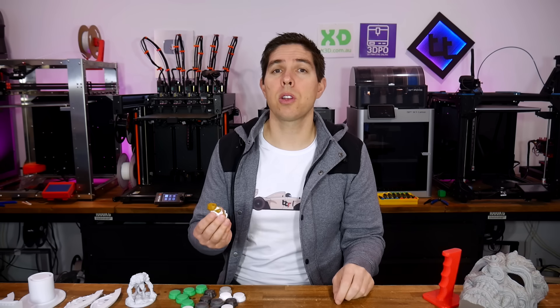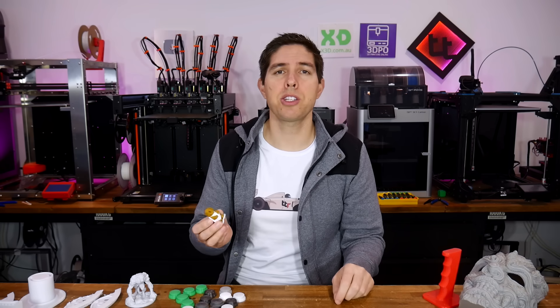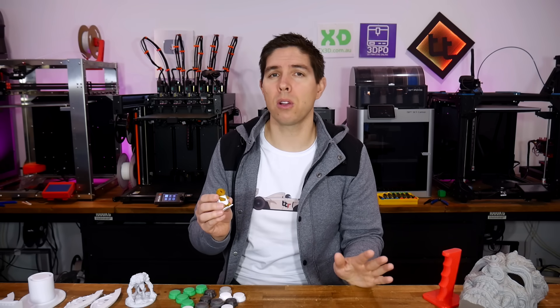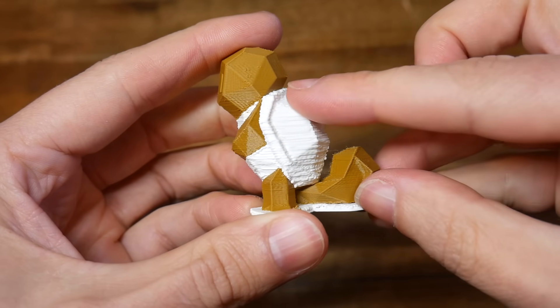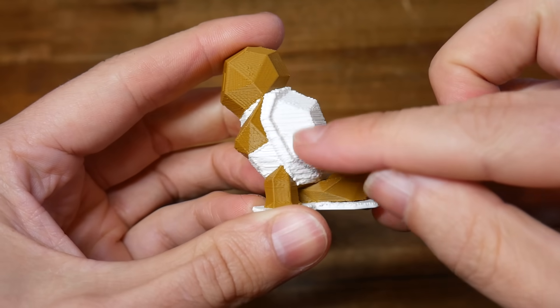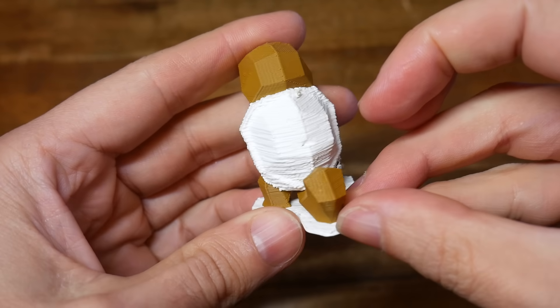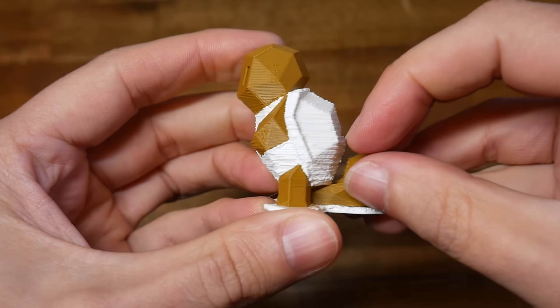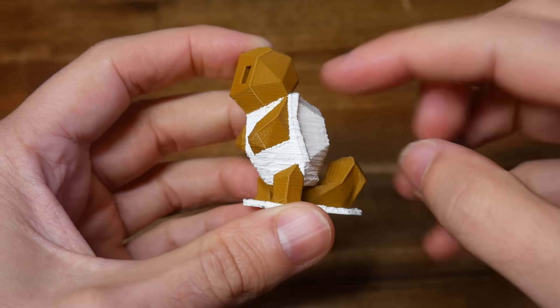I should also mention that basic printer calibration comes before all of this. For instance this print is done on one printer and the only difference is the white portion has way too much flow rate. So start with the low hanging fruit before you look for the magic bullet.